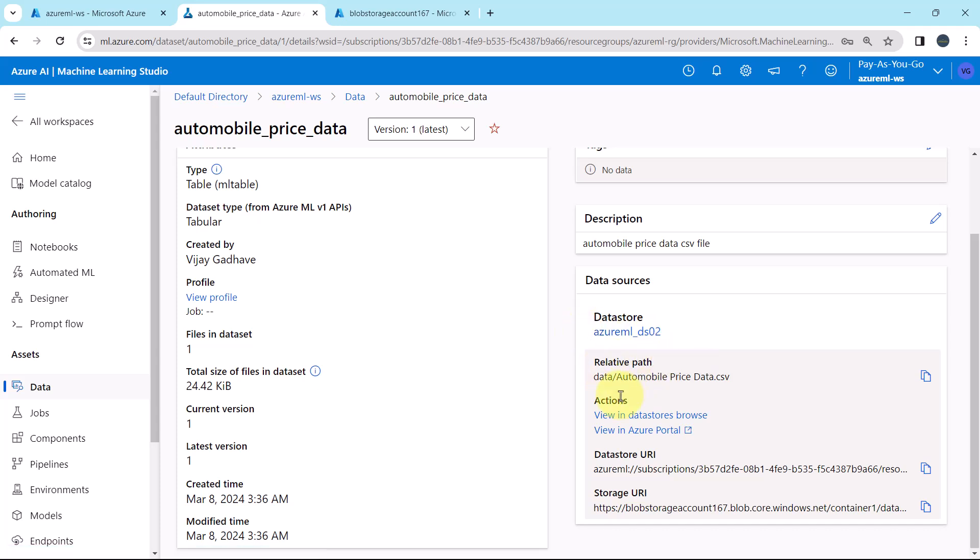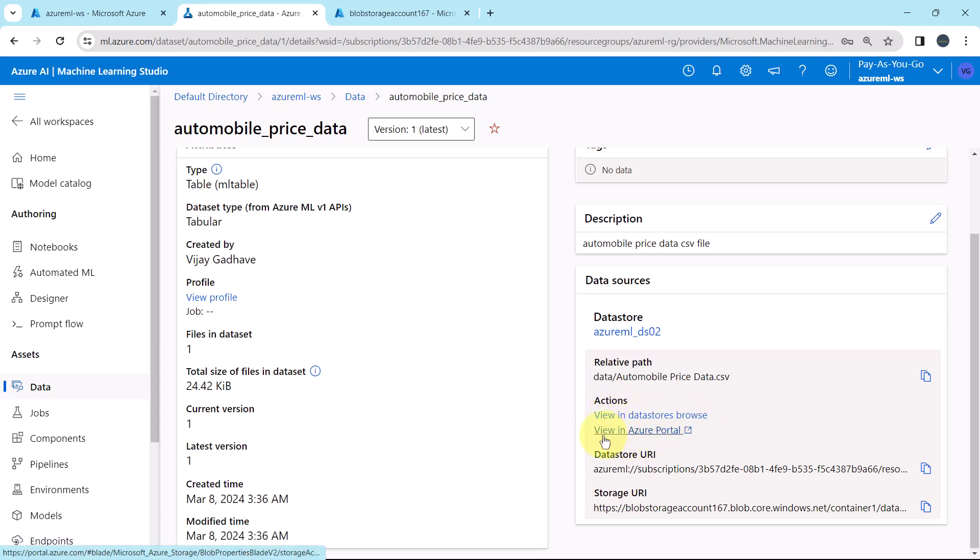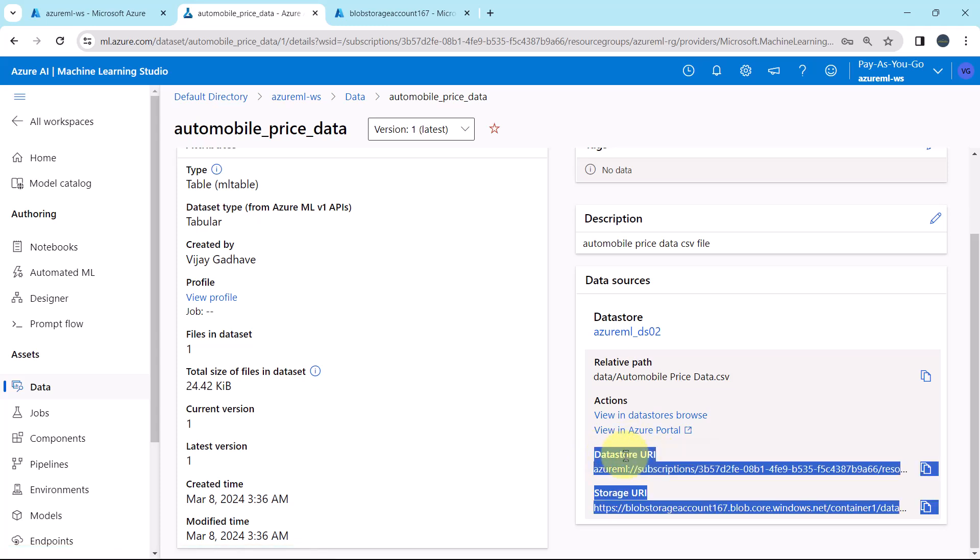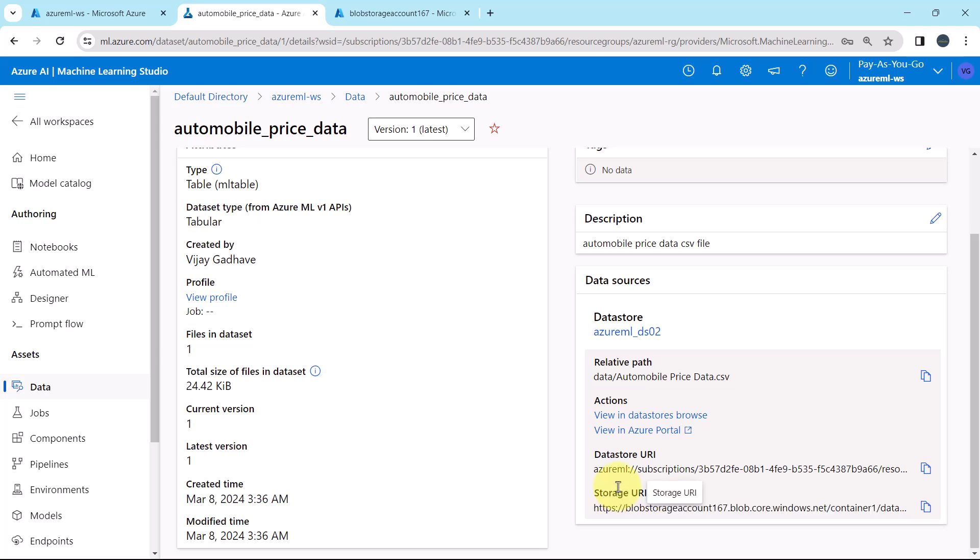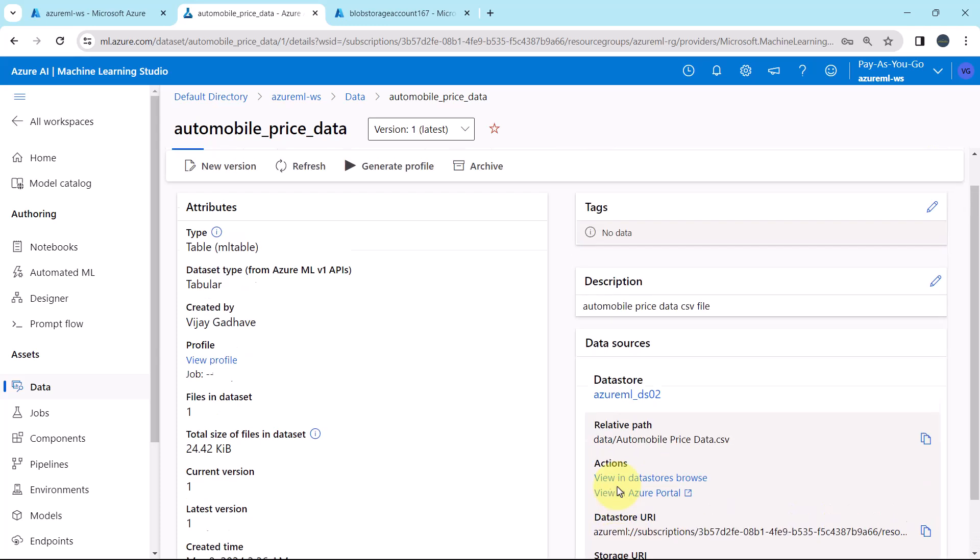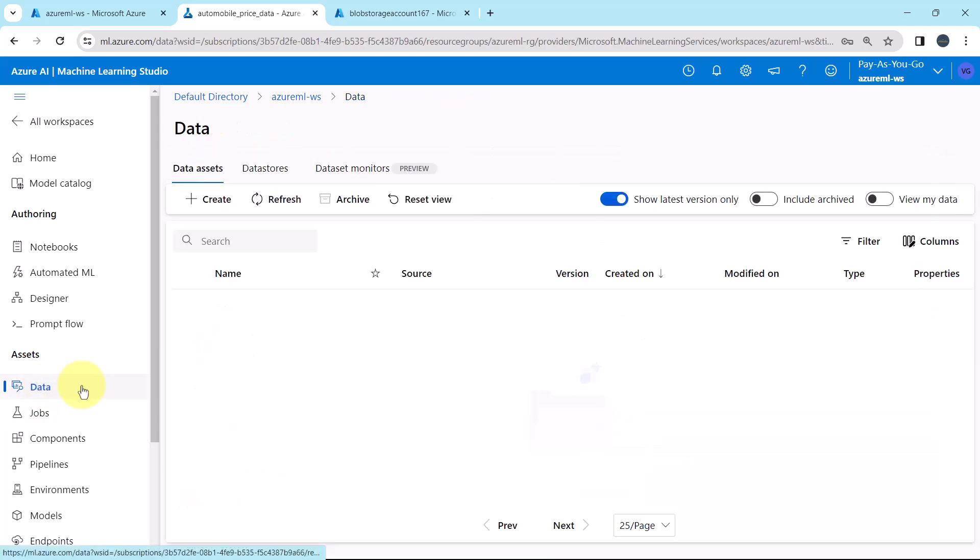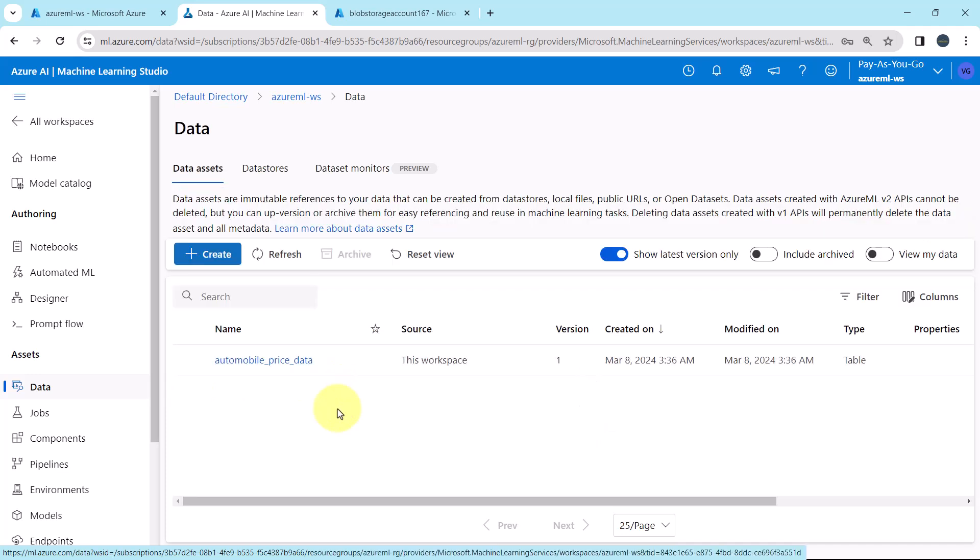Relative path. From here you can perform the actions: view in data store browse and view in Azure portal. Data store URI and storage URI. So in this video we have successfully created the data asset. In the next video we will explore the same. Thank you.